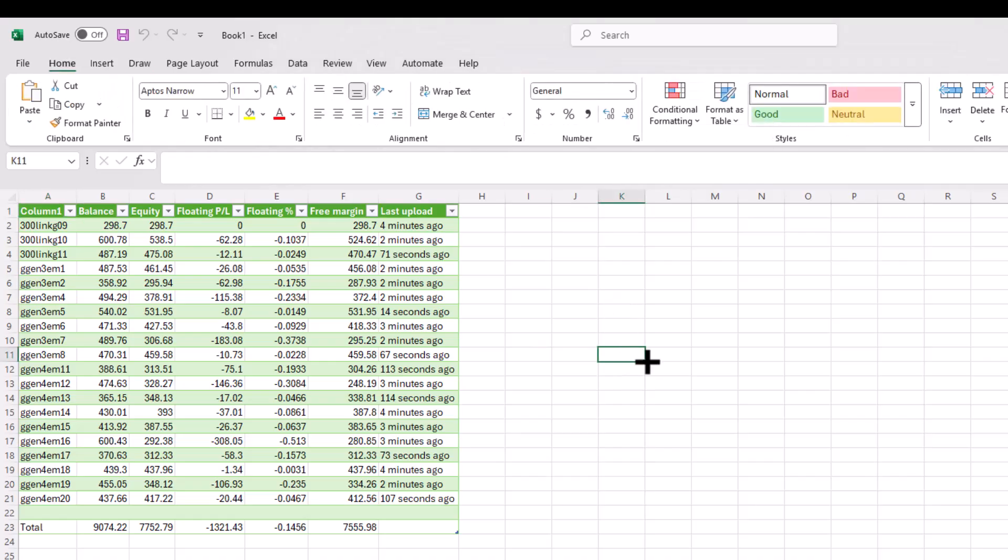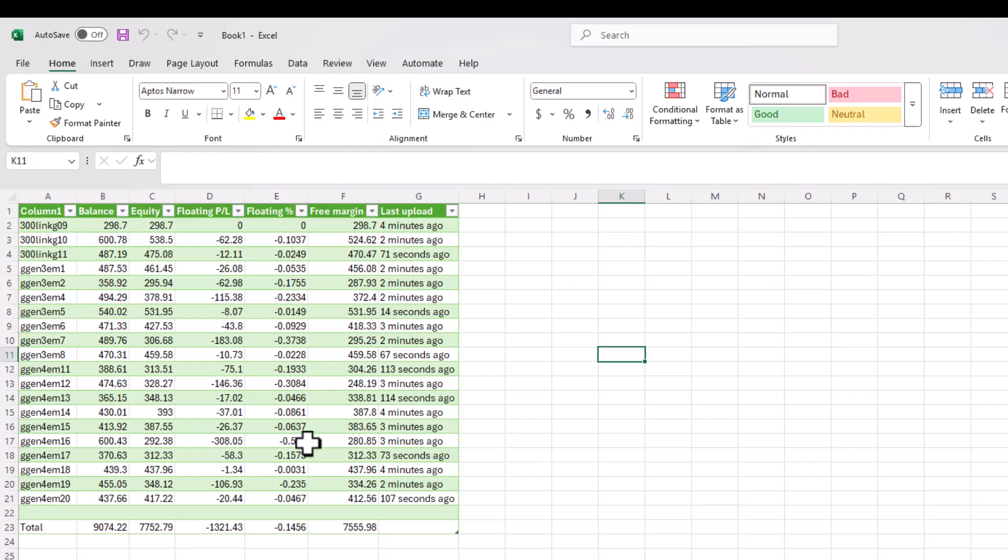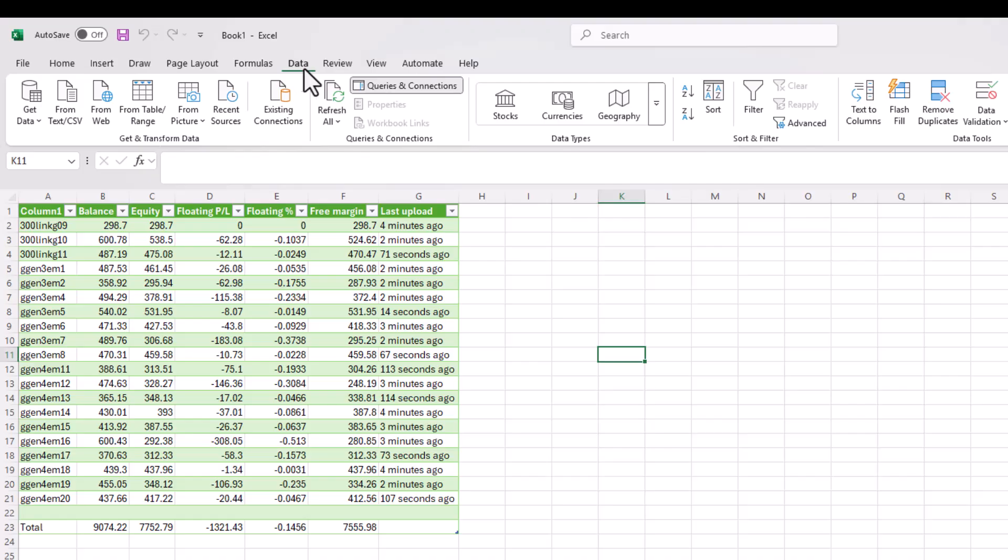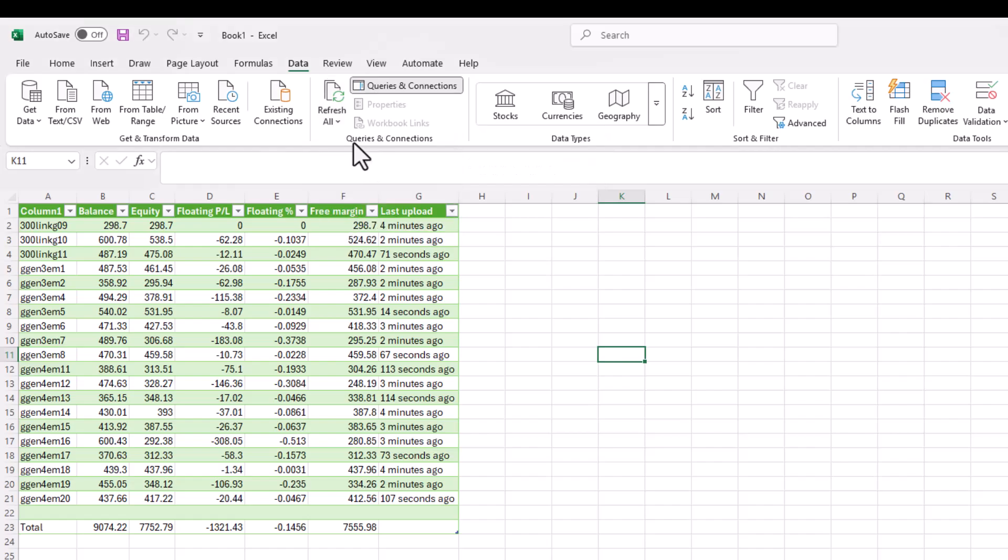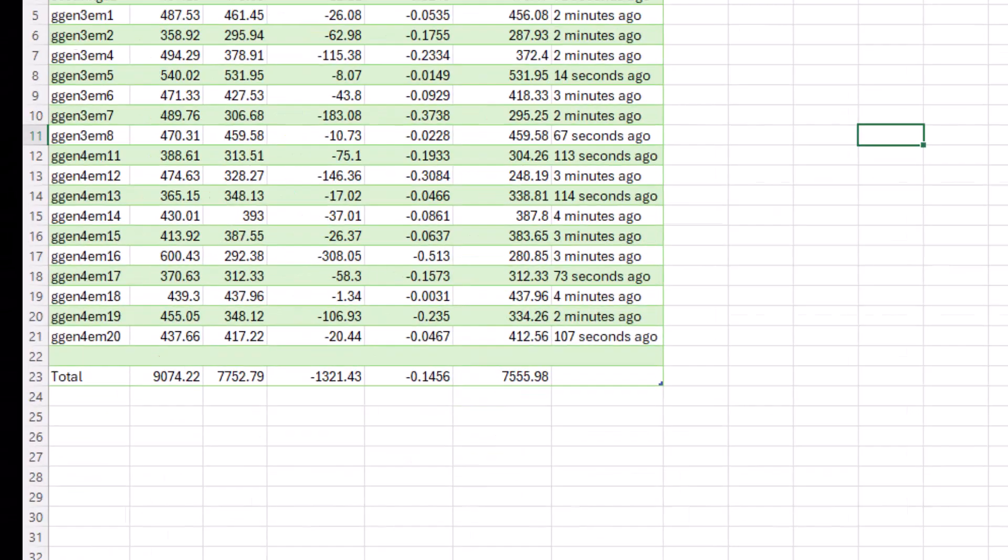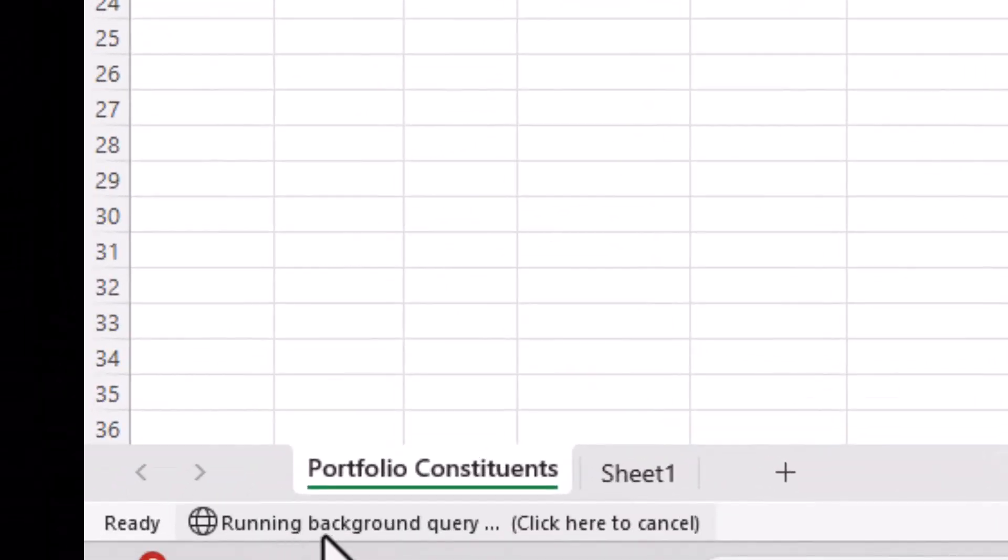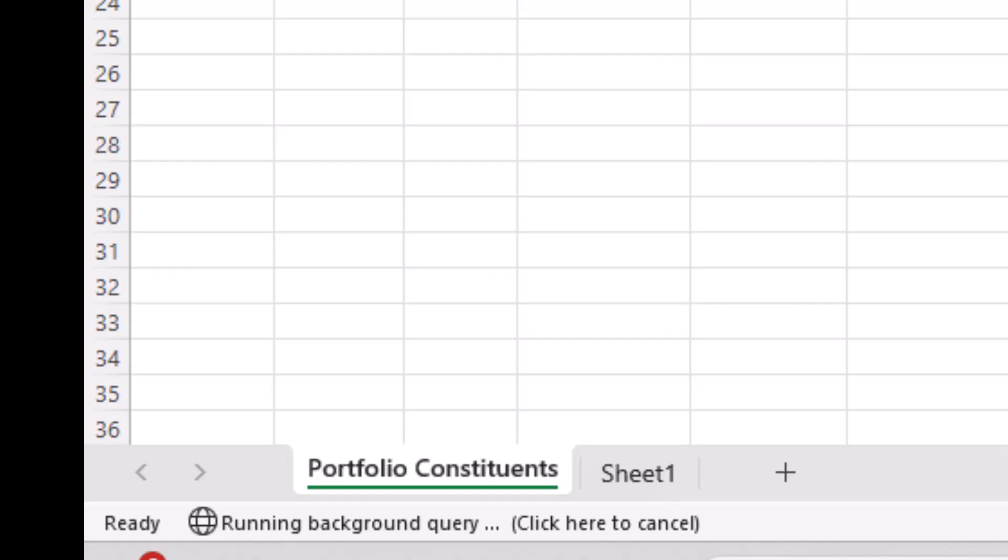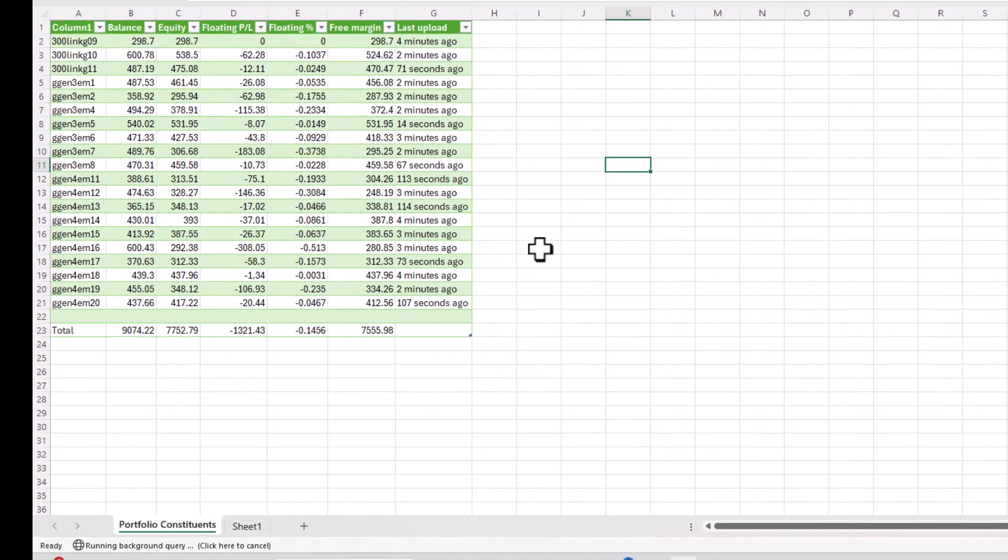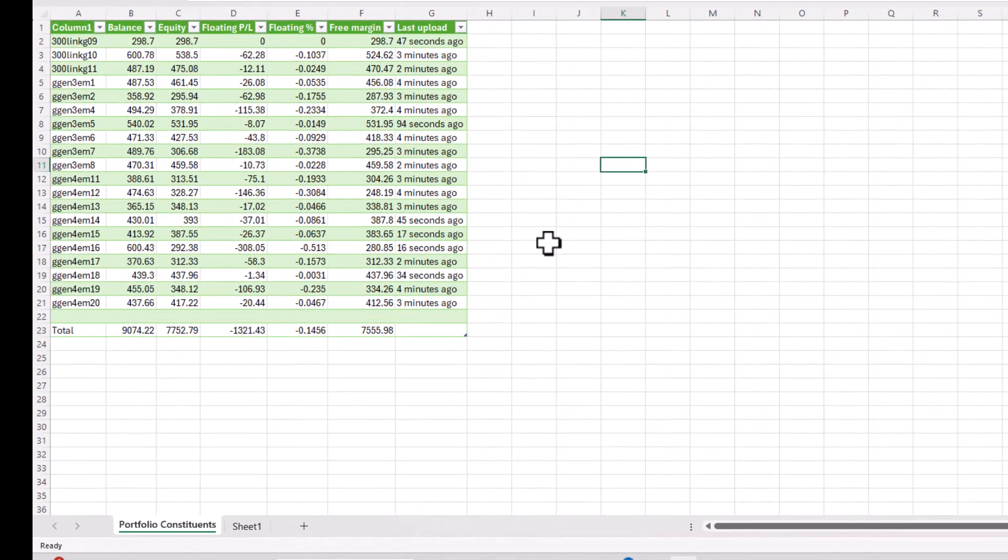At this point, this is the current state of affairs. If, let's say, next week on Tuesday you want to update this information, all you do is go to Data and say Refresh All. It will say Running Background Query and update the information. Obviously the information won't change now—this is a weekend so nothing's changed. That's how you update your information.